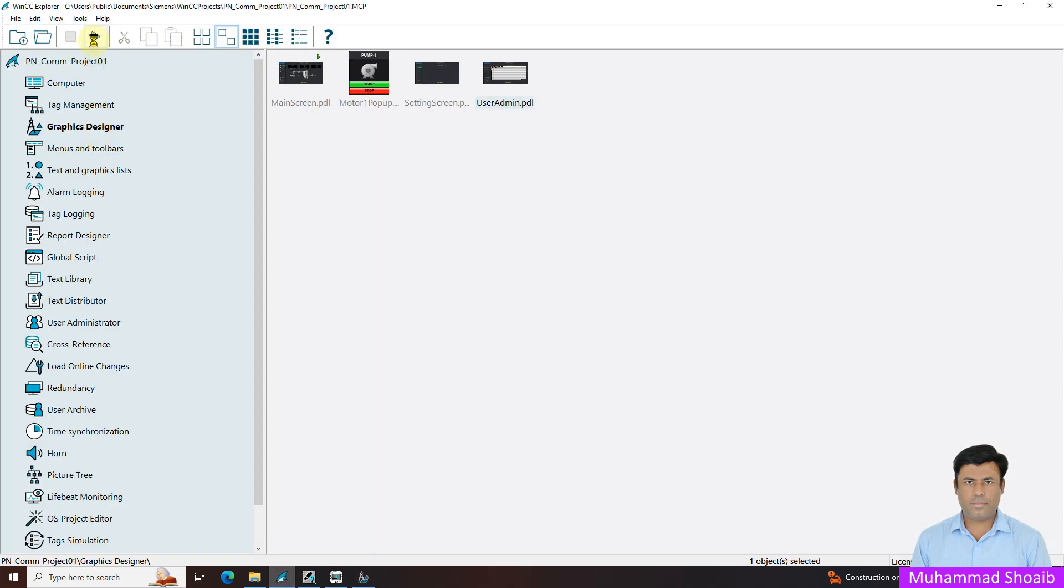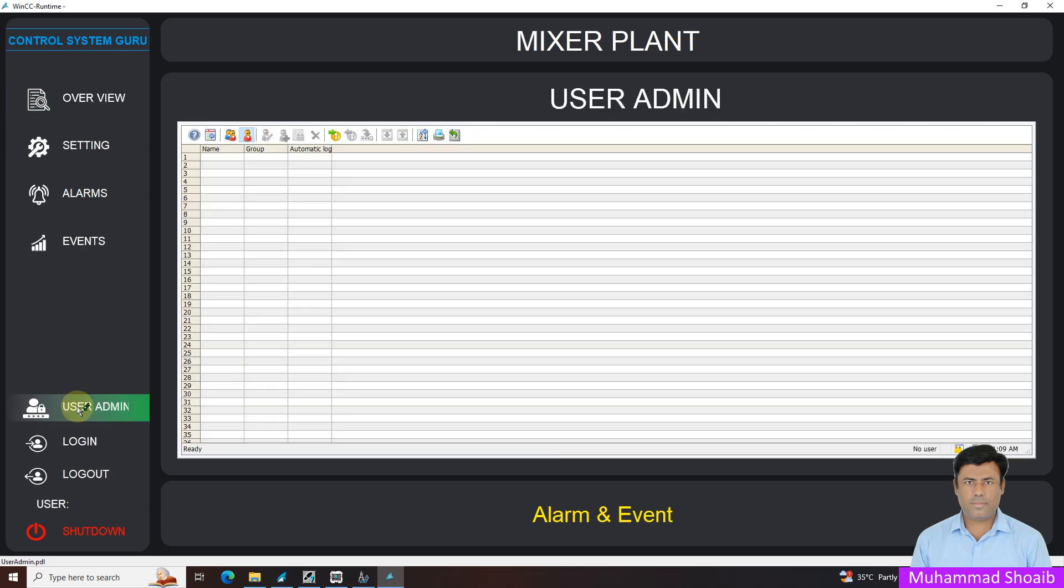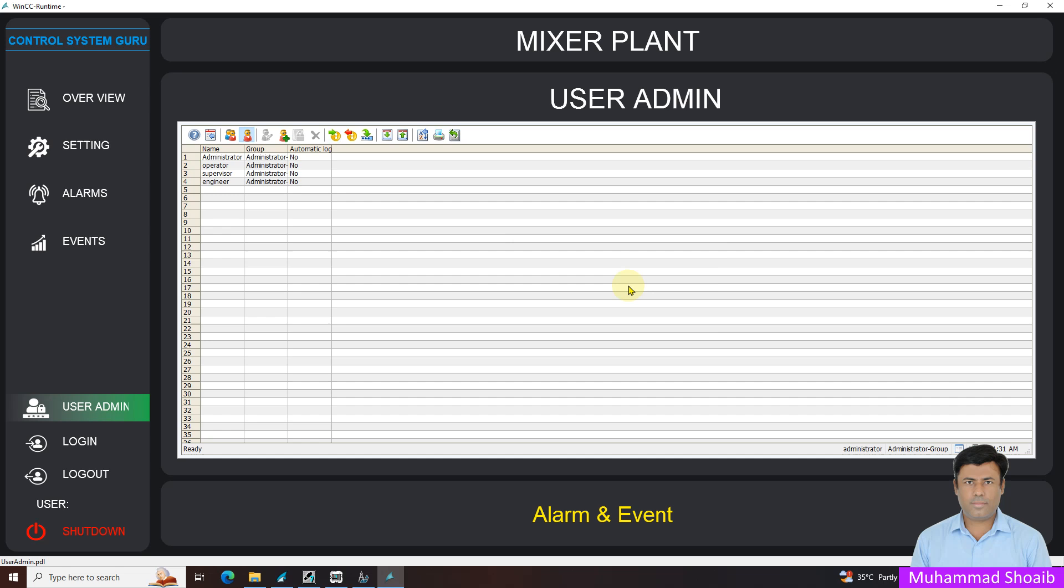And we will run our project. Our project is running now. We will come here in the user admin page. The first step will login with any account. Suppose I will login in the administrative account. Once you log in, all accounts will appear here.